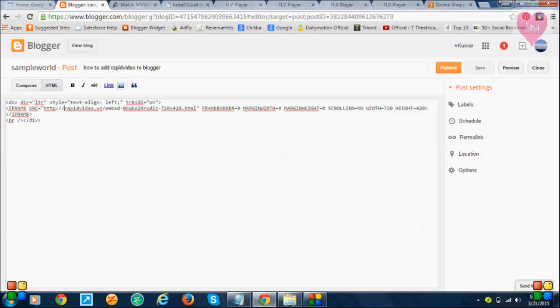You can see the RapidVideo embedded file code here. The size is 720 by 412. Okay, just click on this button.